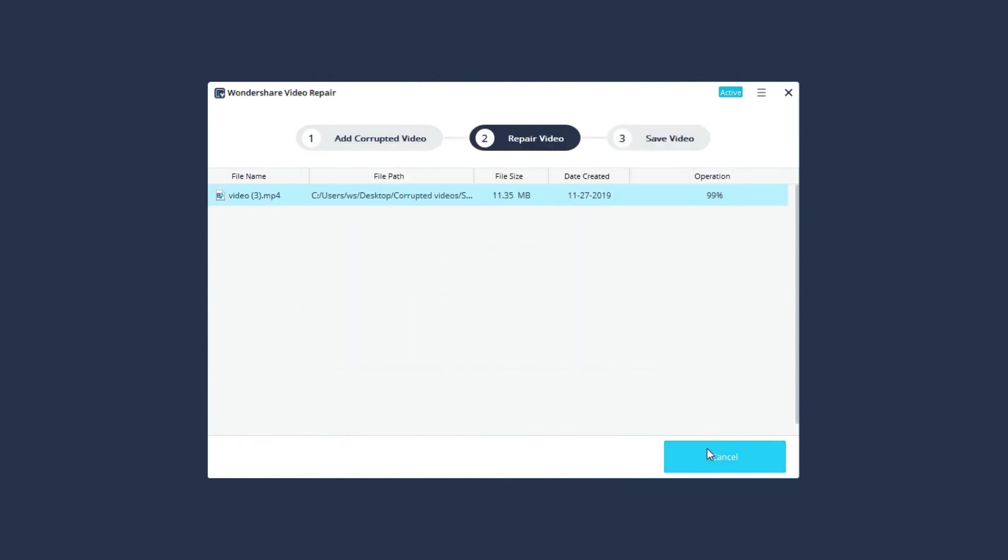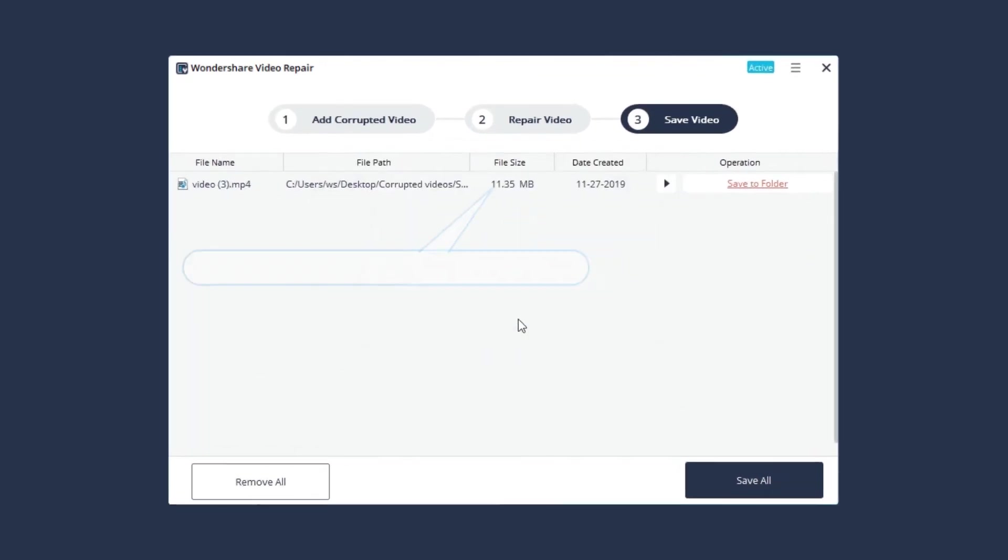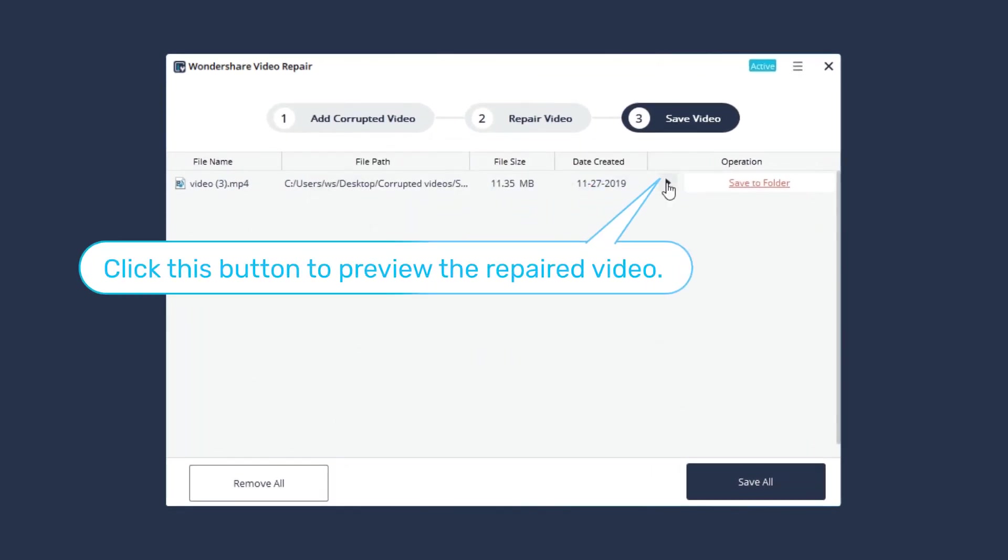Congratulations! The videos are repaired successfully by this way. Now move on to the Preview button to check the effect.